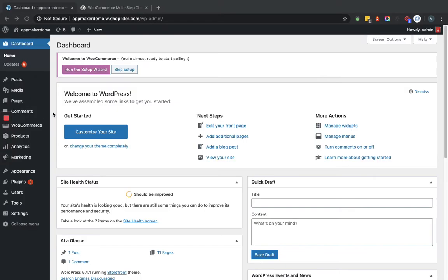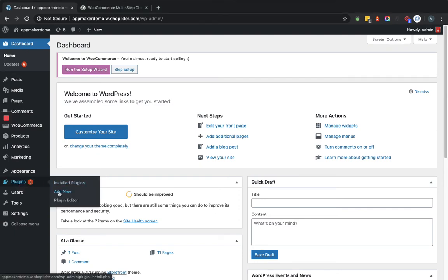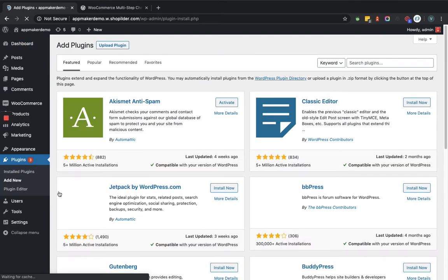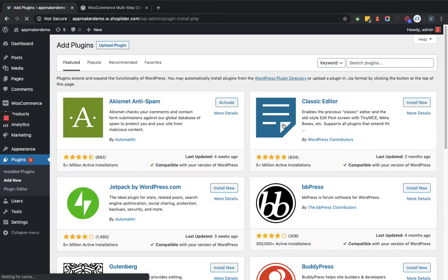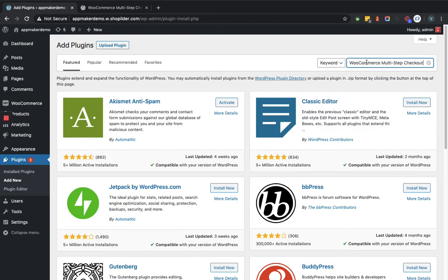From here we will go to the plugin section. Now in this section we will provide the plugin name and we will search accordingly.